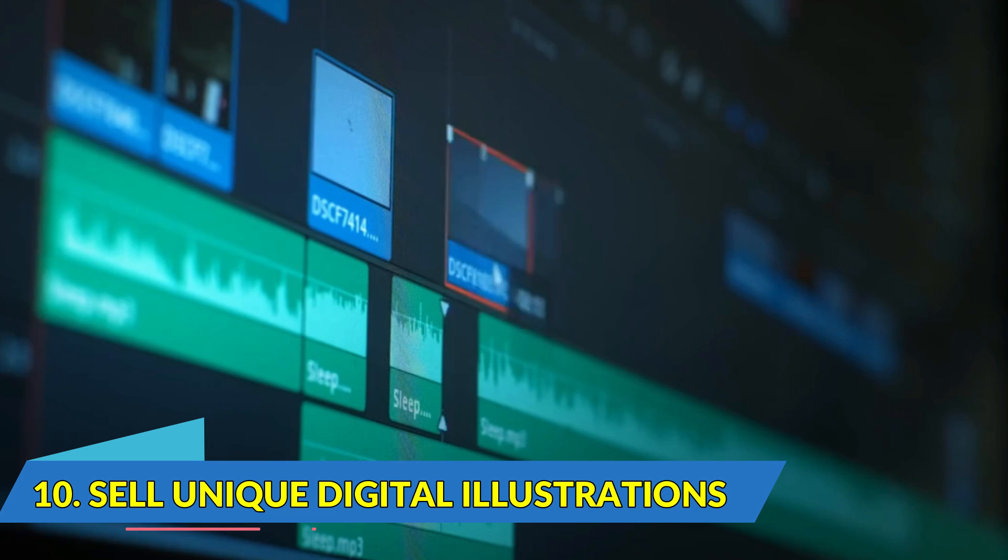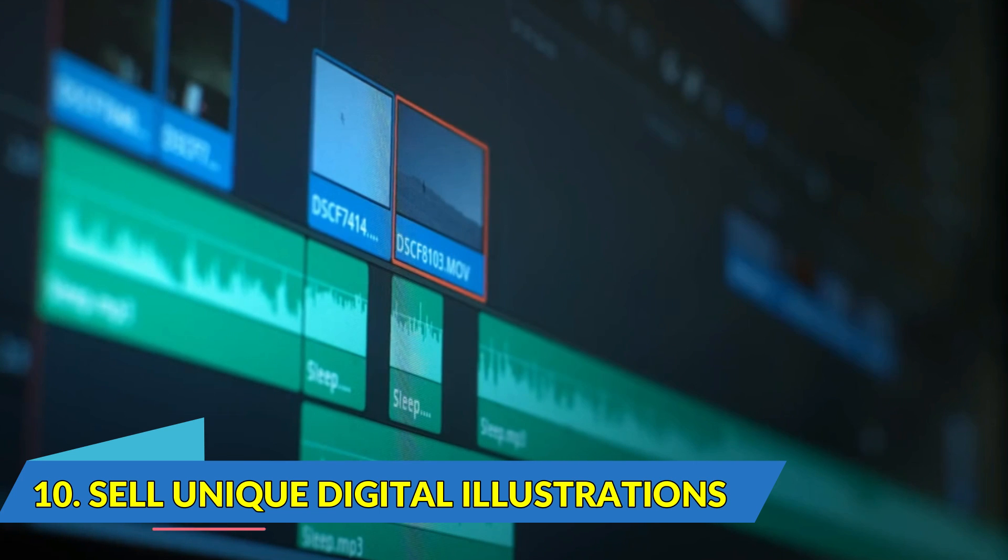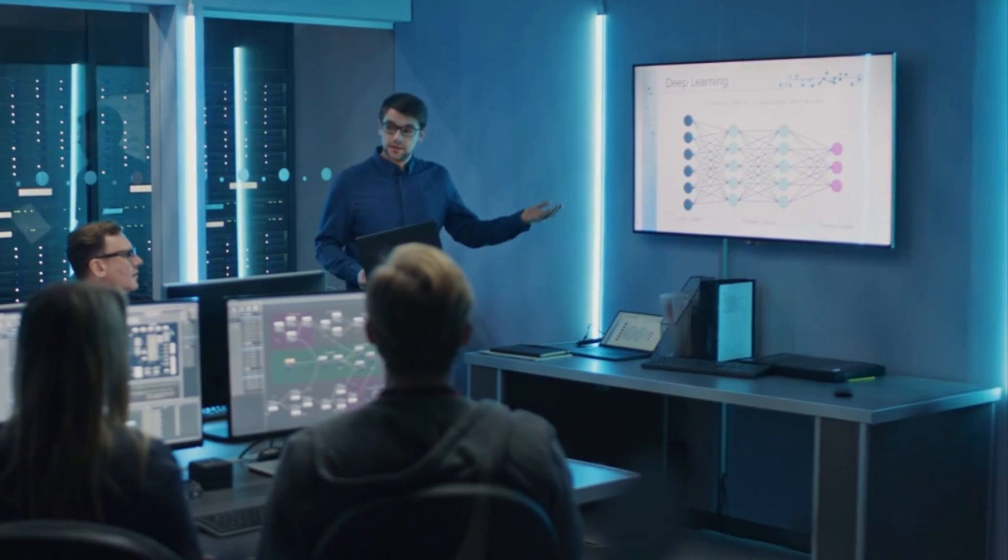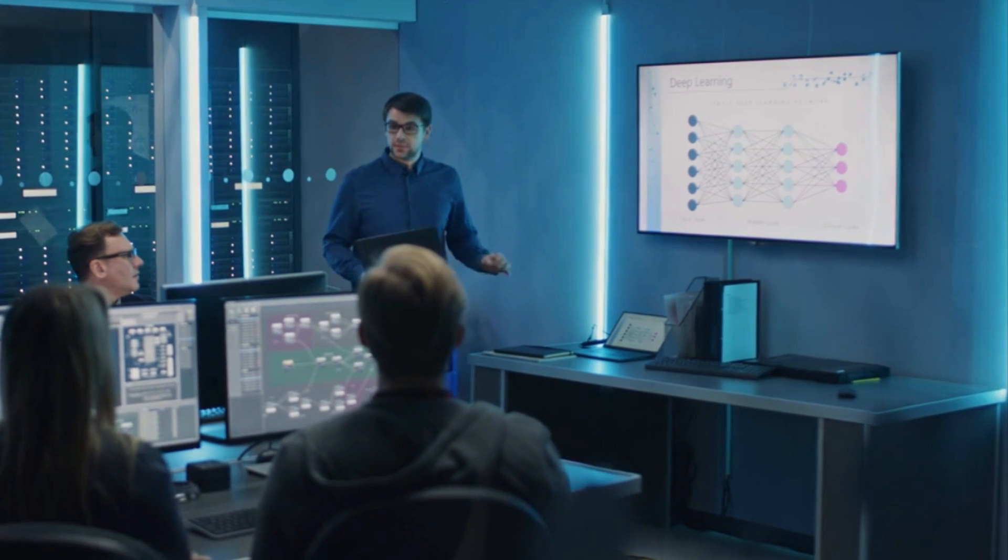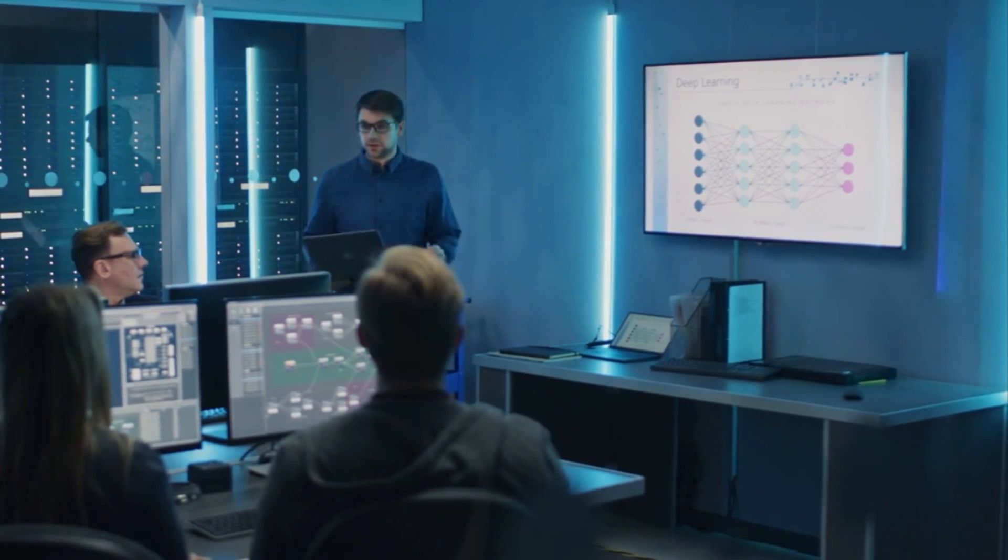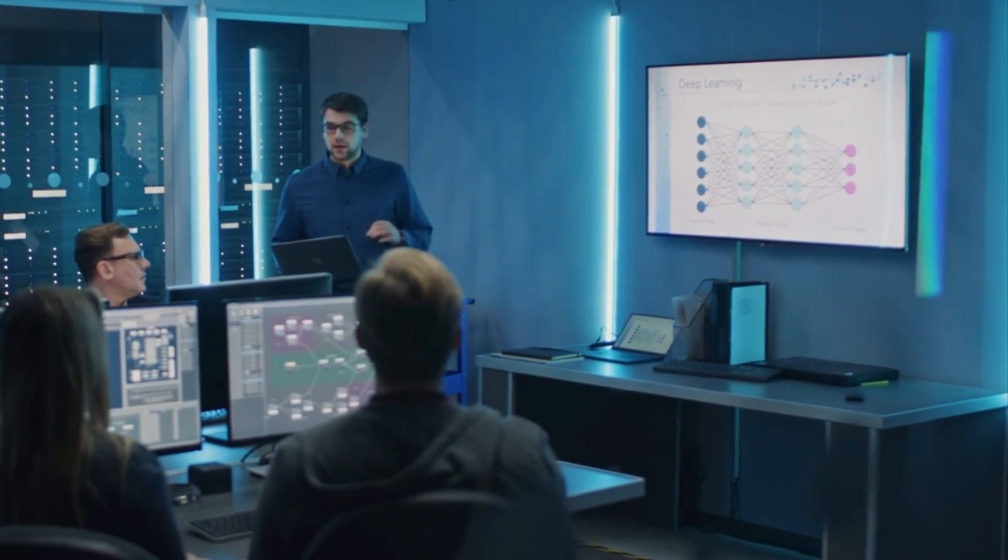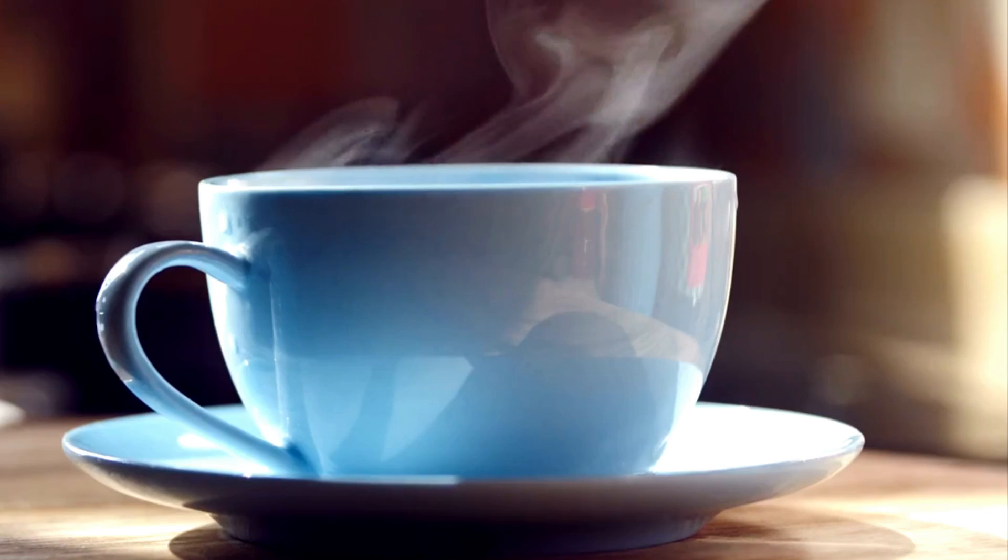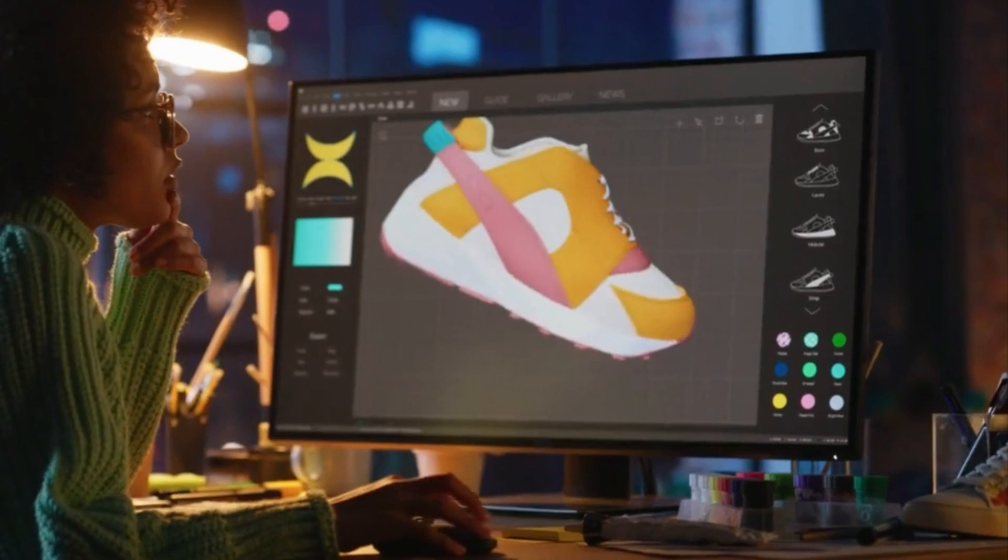Number 10. Sell Unique Digital Illustrations. Expressive illustrations of AI technology are always in demand. Print on t-shirts, coffee cups, and more.